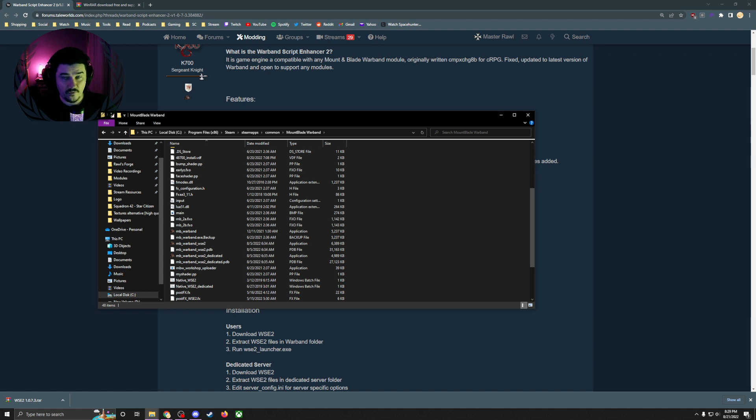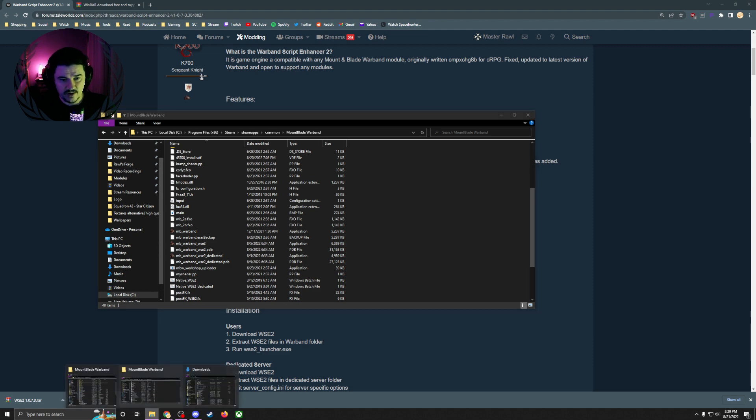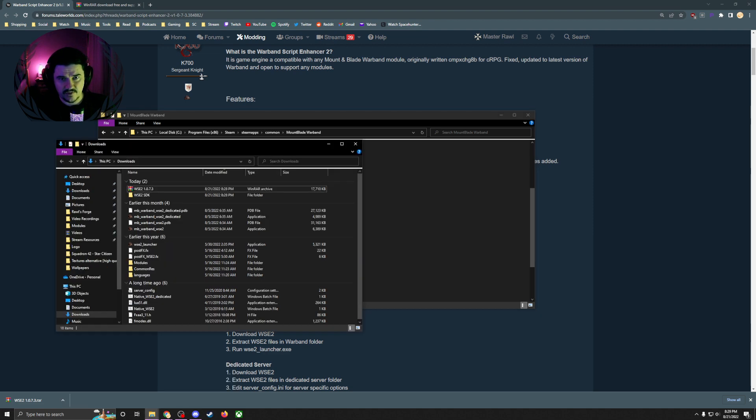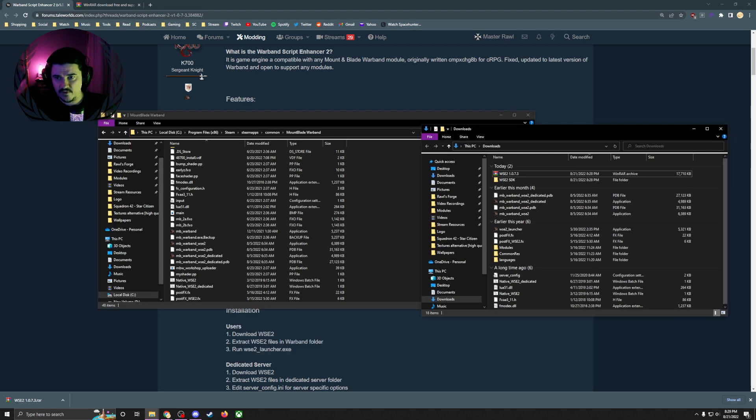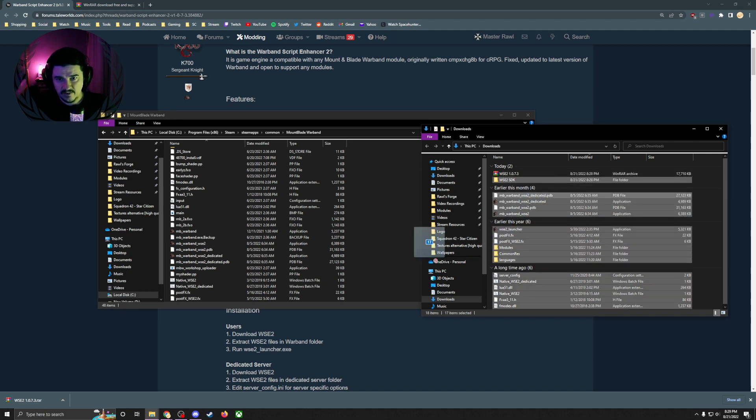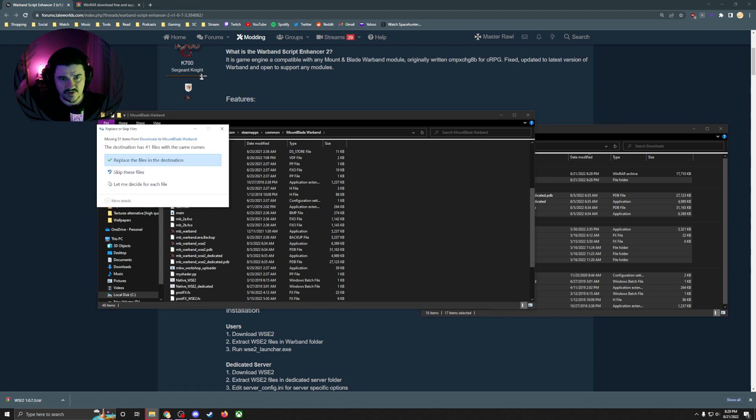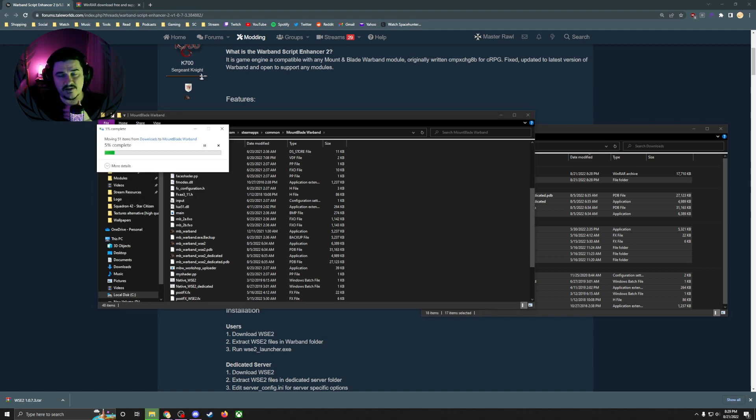You can either ctrl-V to paste all those files here, or drag and drop. If you want to drag and drop, grab your downloads folder, hit ctrl-A, and throw it in here. I've already done this, but I'm just going to show you how I do it.